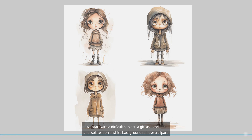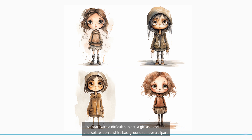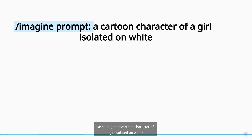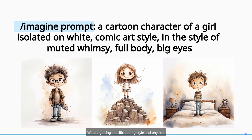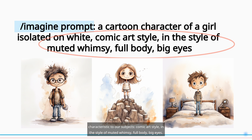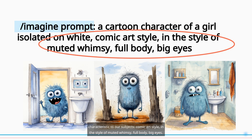We start with a difficult subject: a girl as a cartoon, isolated on a white background to have a clip art. Slash imagine a cartoon character of a girl isolated on white. We are getting specific, adding style and physical characteristics to our subject: comic art style, in the style of muted whimsy, full body, big eyes.